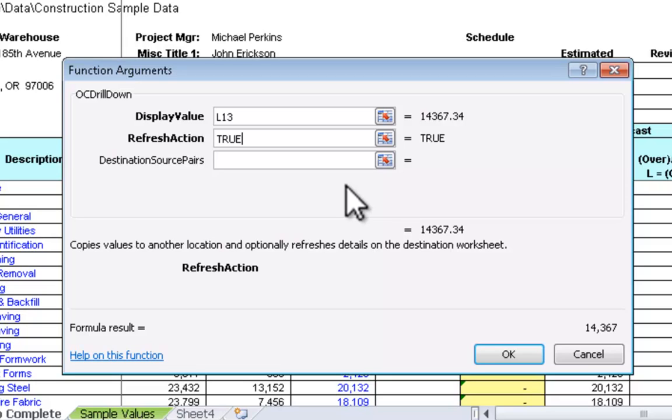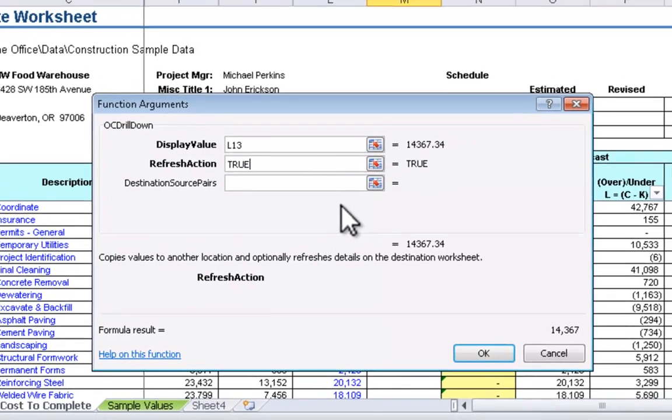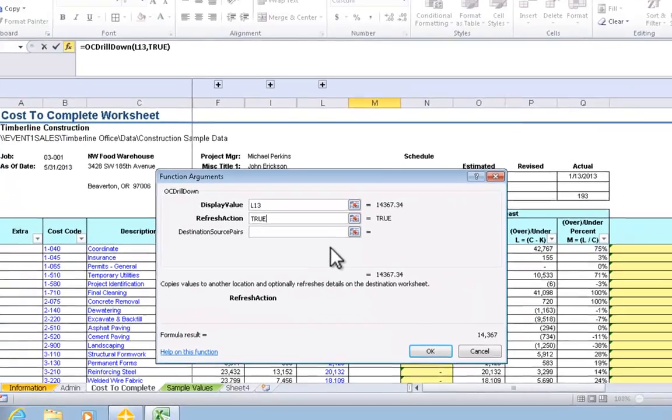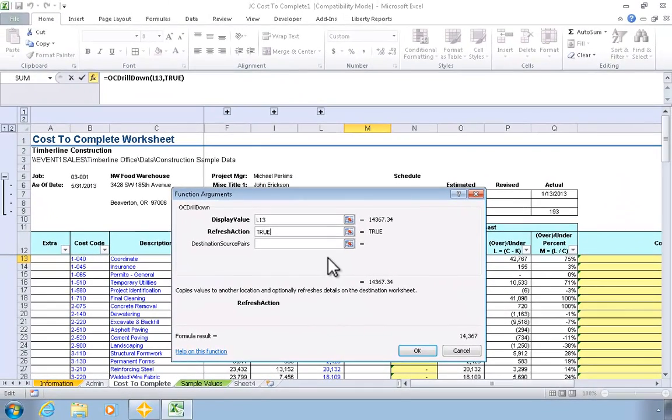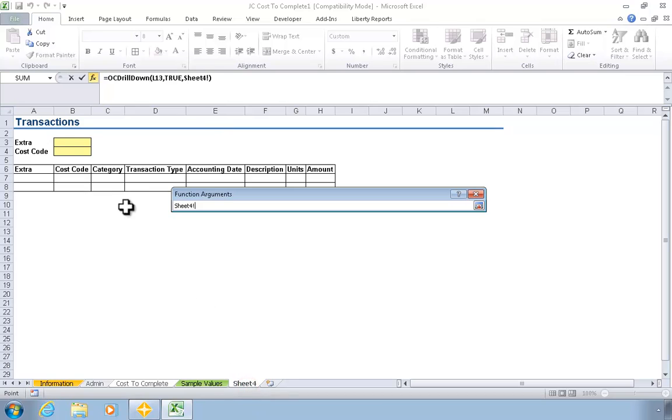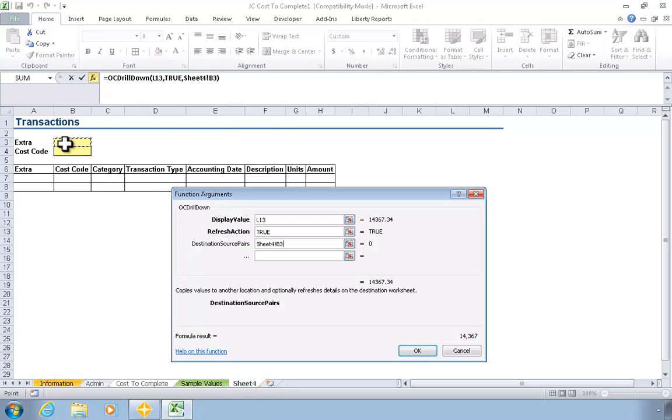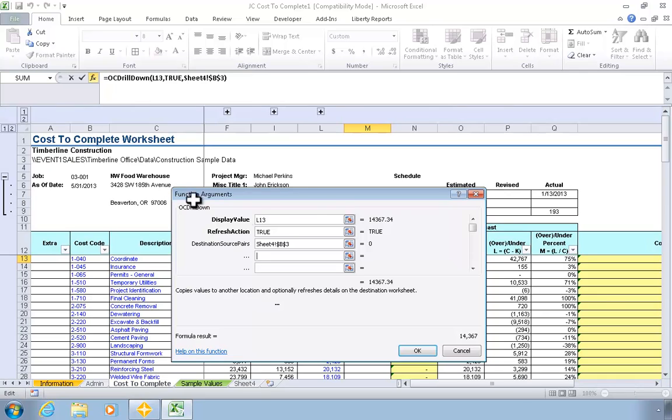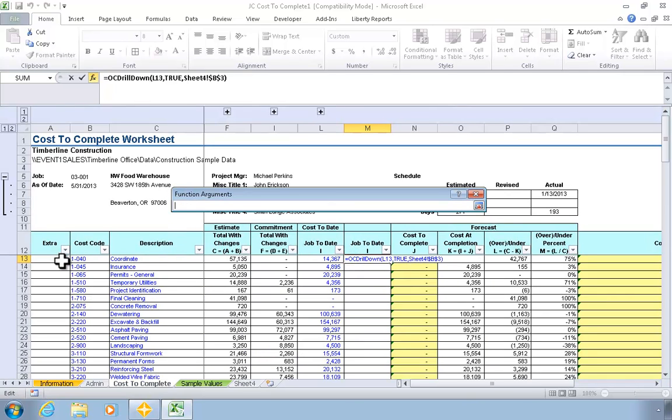Finally, we need to supply the arguments that link the main report to the detail report. This is done by providing pairs of arguments, where the first argument in a pair is a reference to a parameter cell on the detail report, and the second argument in a pair is a reference to a cell on the main report where the value should come from. In this case, the first argument would be the parameter cell for the extra on the detail sheet. On the main report, the extra value would be found in column A.